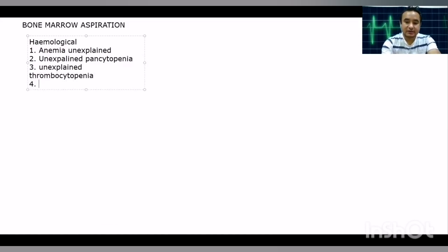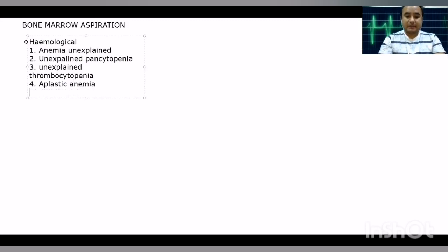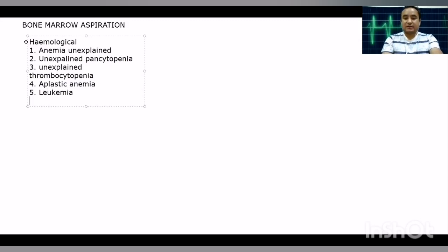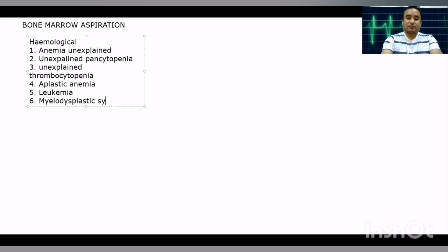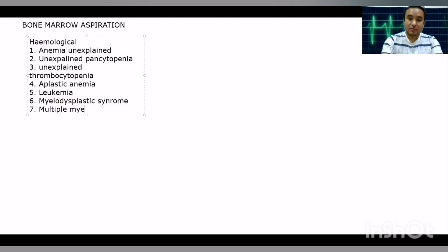Specific diseases diagnosed by bone marrow aspiration include aplastic anemia, which is an important condition diagnosed by both aspiration and biopsy. Different leukemias can also be diagnosed by bone marrow examination. Myelodysplastic syndrome can be diagnosed by bone marrow. Additionally, multiple myeloma, a hematological malignancy where plasma cell tumors are seen in the bone marrow, is another common indication.